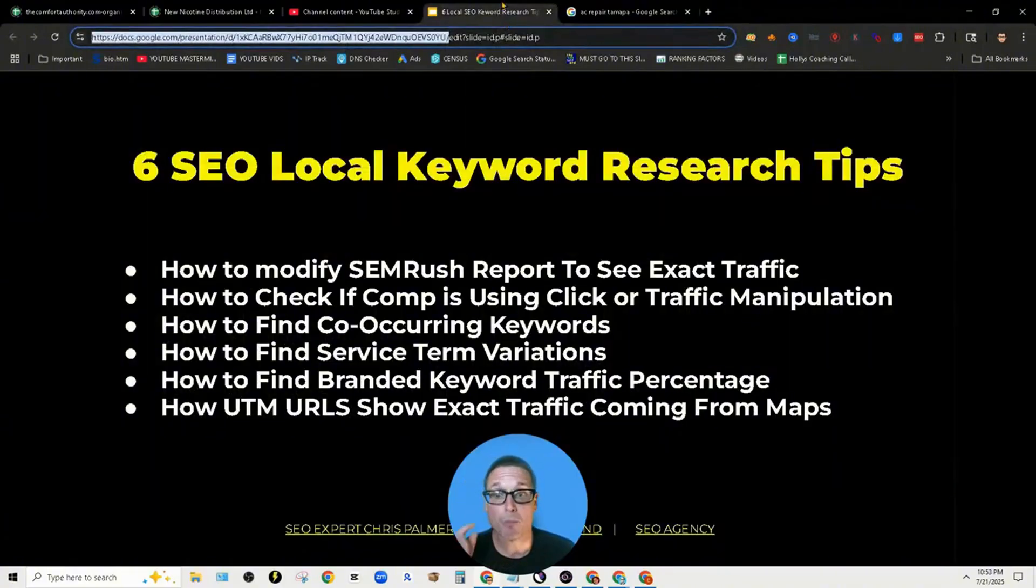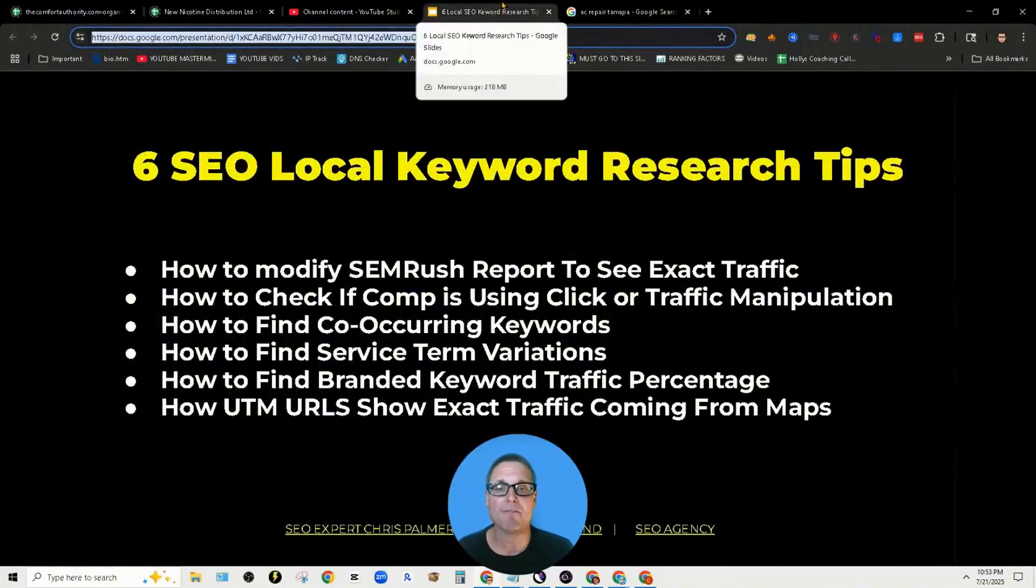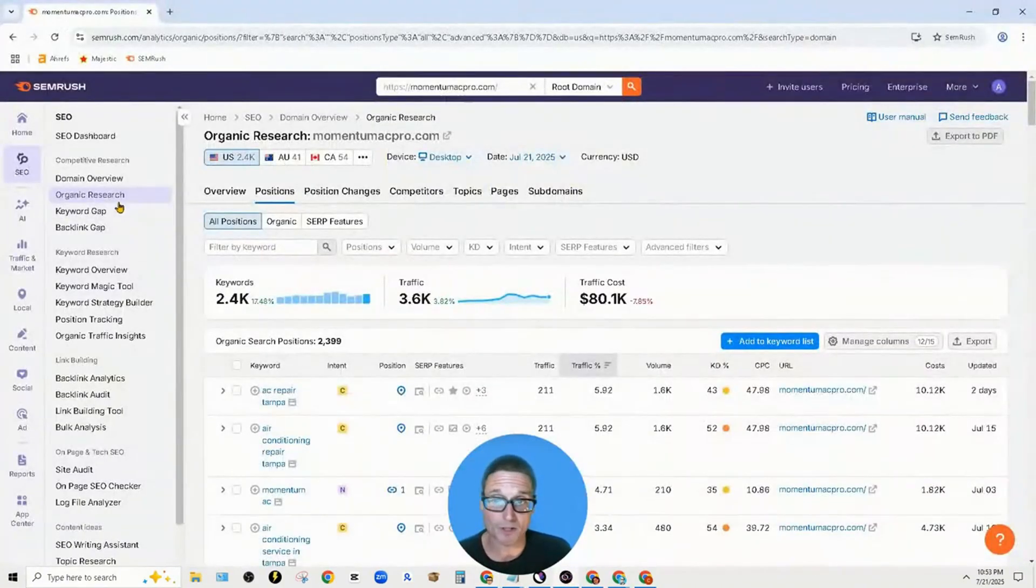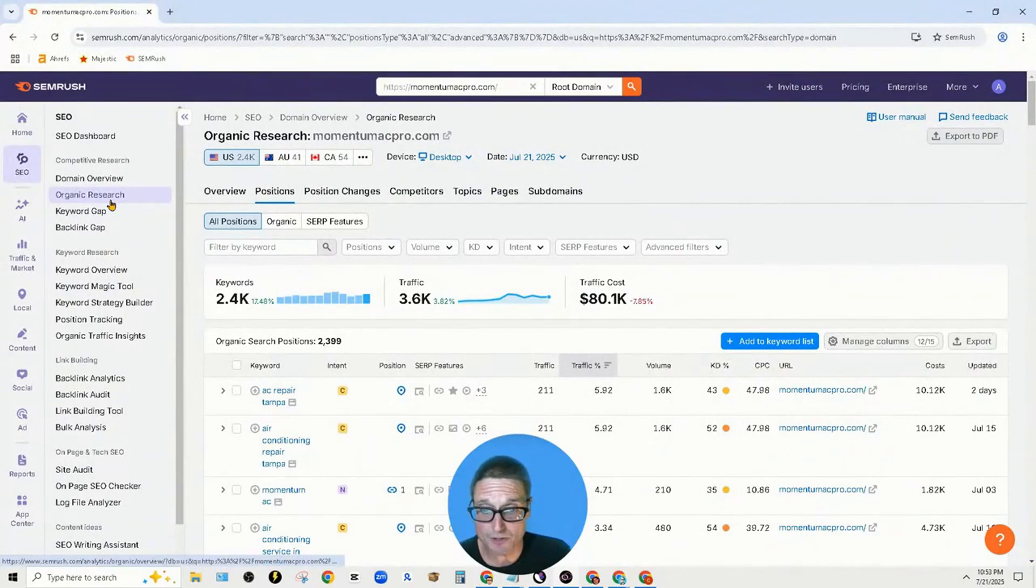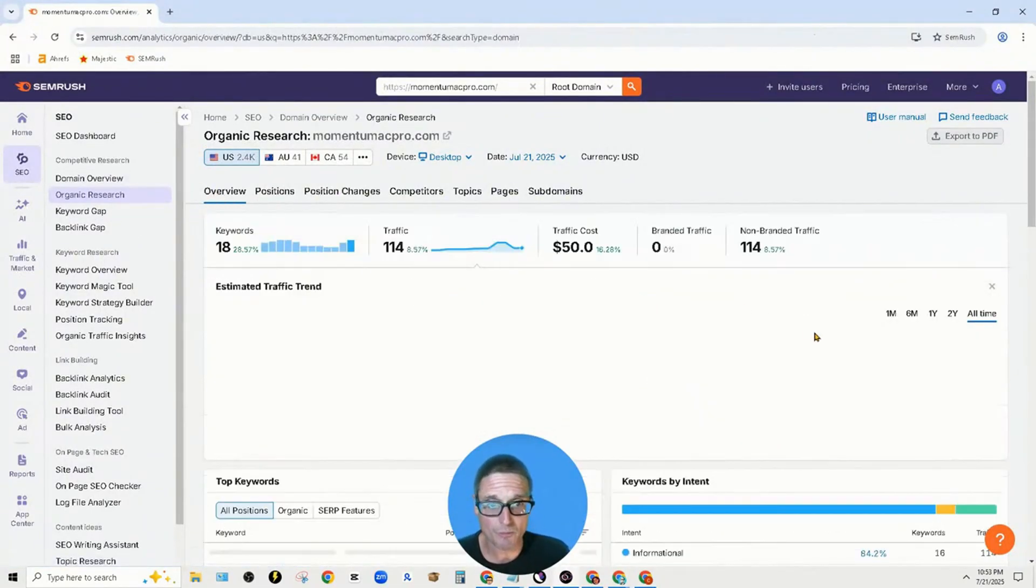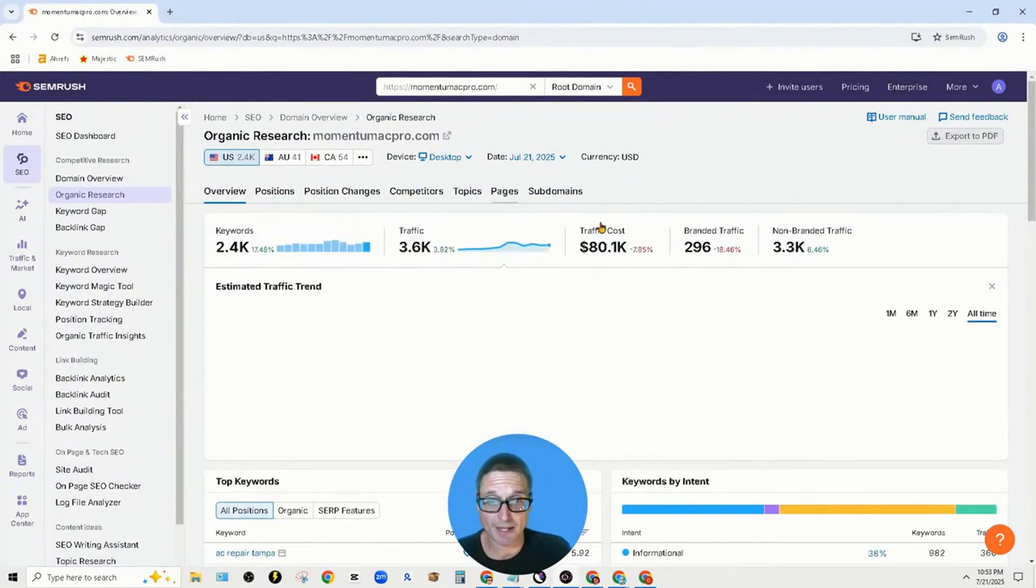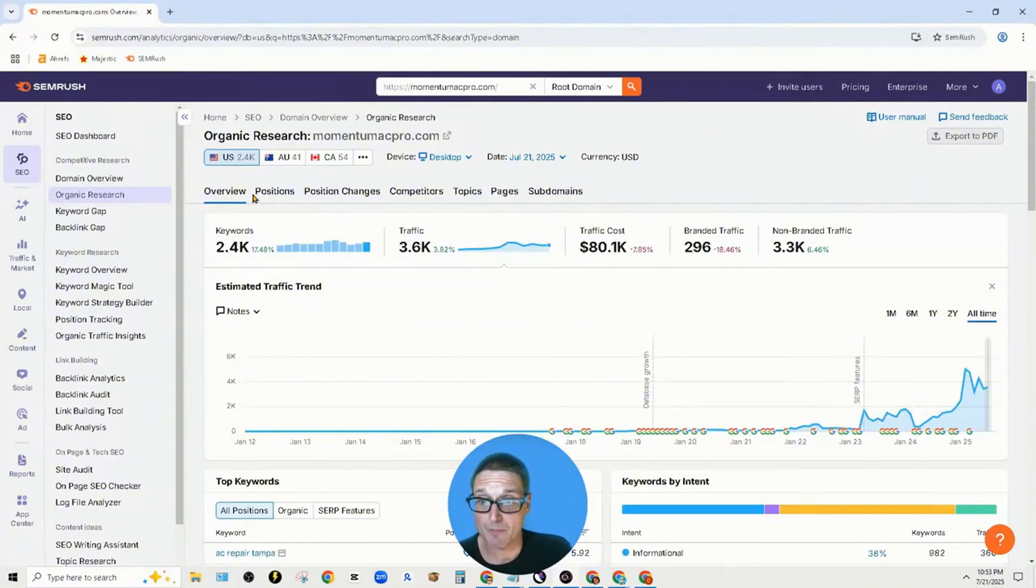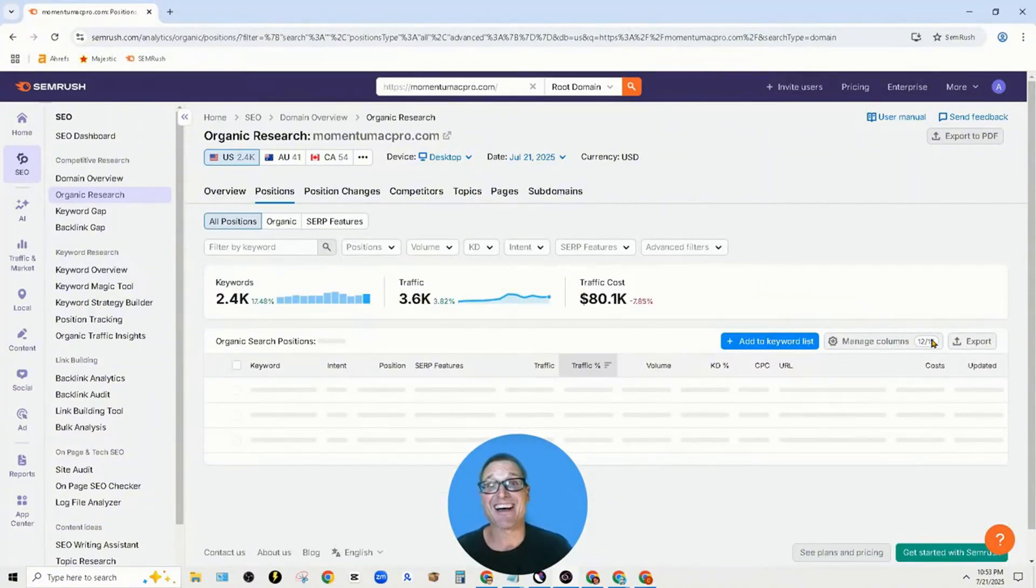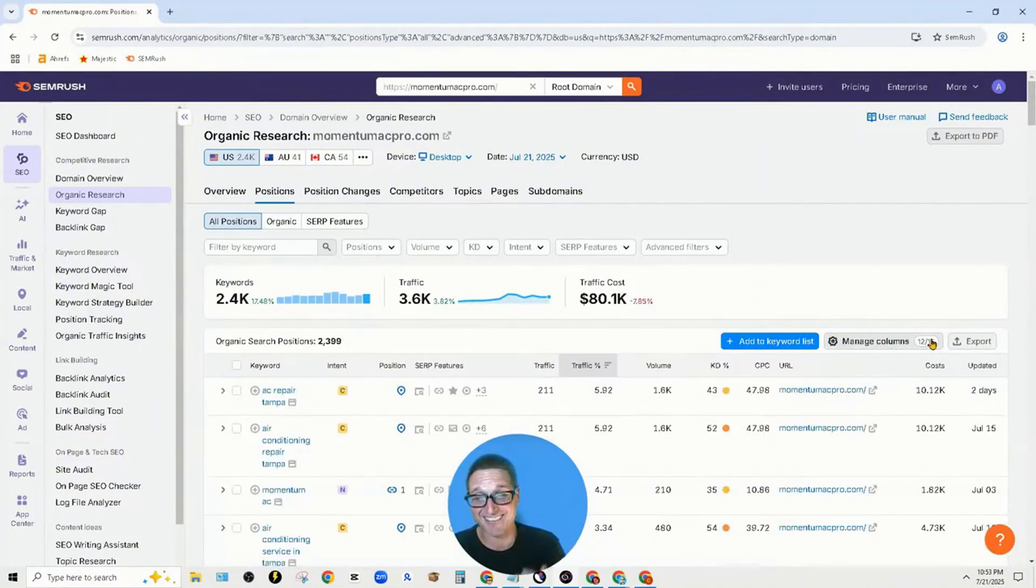The first tip was how to modify the SEMrush report to see exact traffic. That's done by going to organic research. Inside your organic research, you go to your overview where you land. Then click positions, then manage columns, and turn on traffic. Hopefully that helps you out.